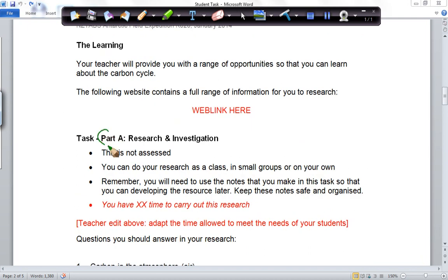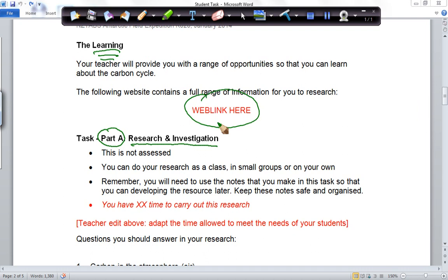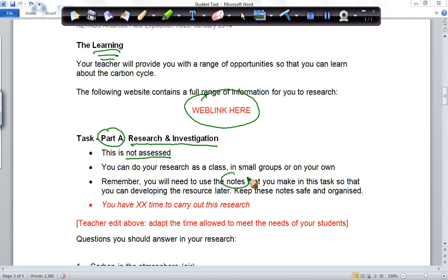The first part of your task is the research and investigating — you need to learn about the carbon cycle. We've developed a web page that will give you all the information and resources you could possibly want so you can understand the carbon cycle in Taylor Valley. The research itself is not assessed, and you can carry out this research as a class, a small group, or on your own. What's absolutely essential is that you make notes as you go, and those notes need to be in your own words rather than just copied. Stay organized and make sure you've got a portfolio of notes.